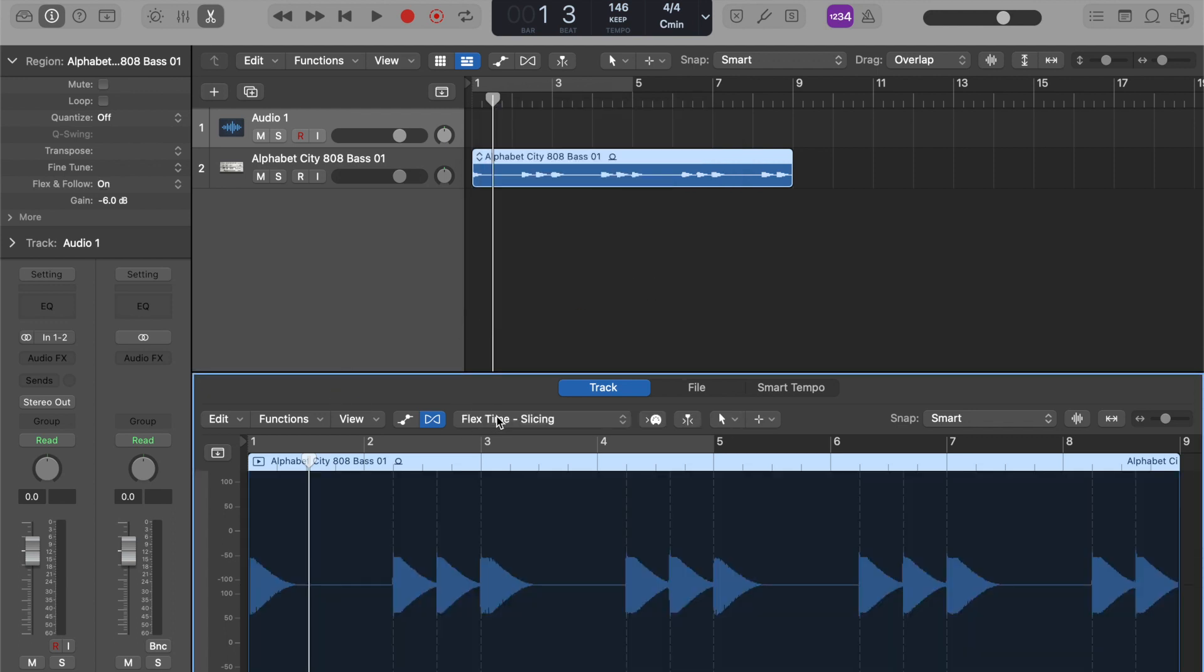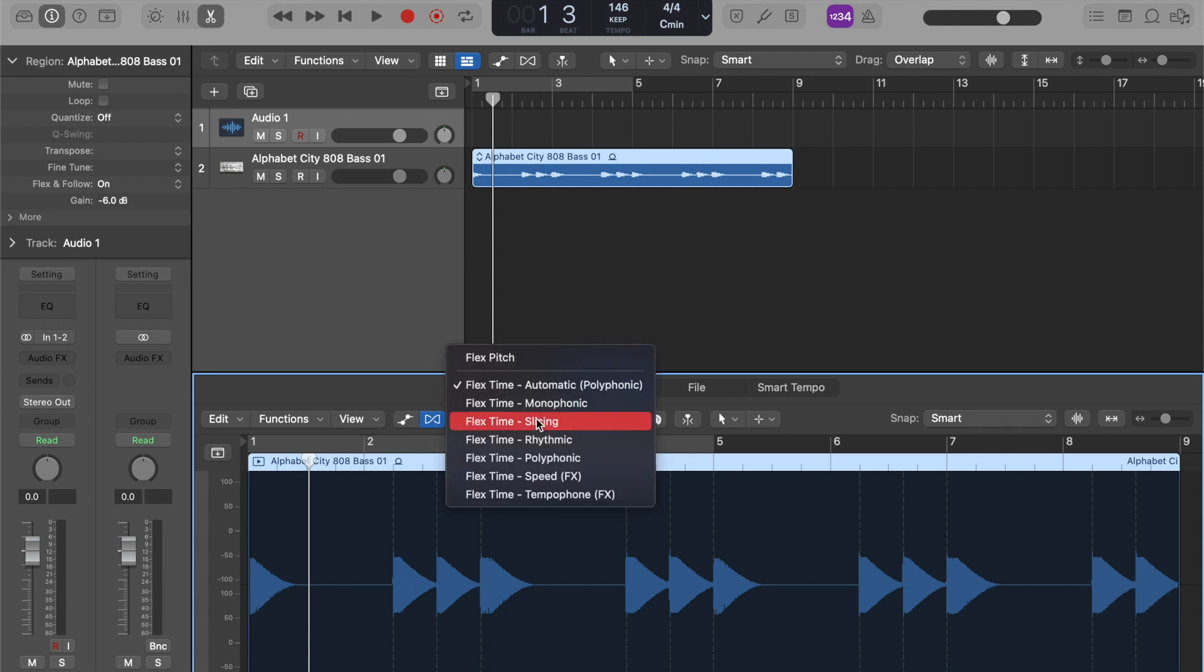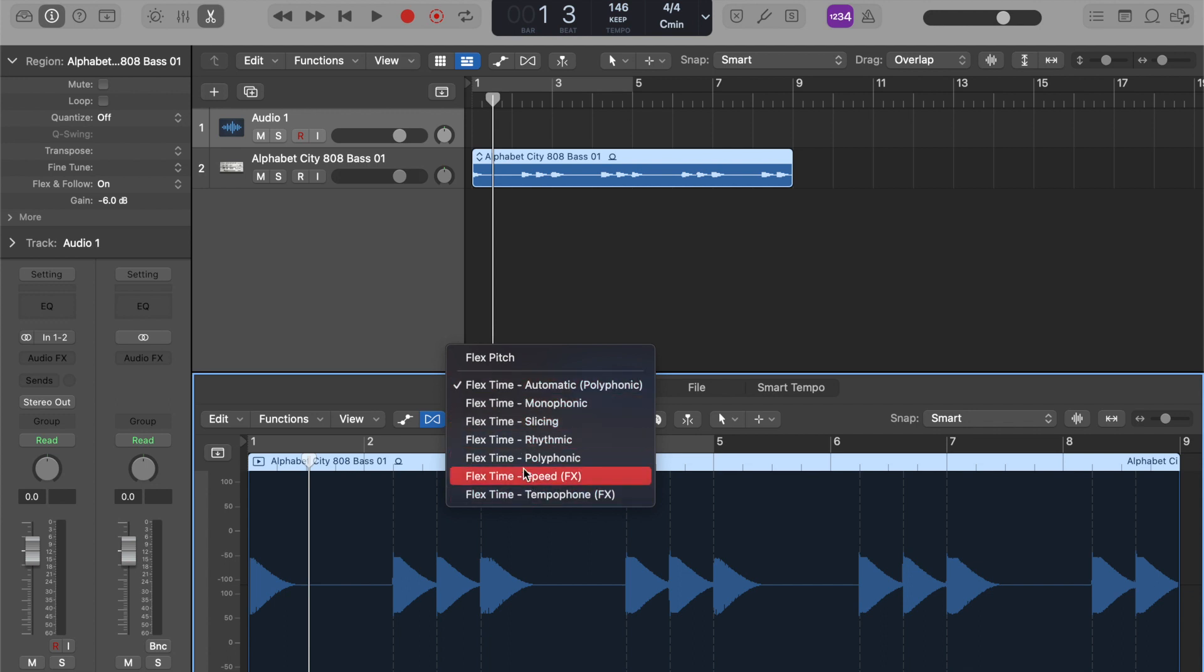Next thing we do, we're going to come here to our Flex Algorithms. So right now, it's on slicing mode. You have all these different flex time features and then you have FlexPitch. We're going to select FlexPitch.